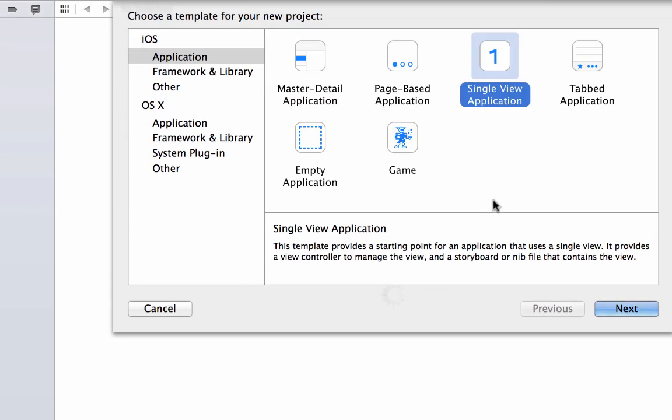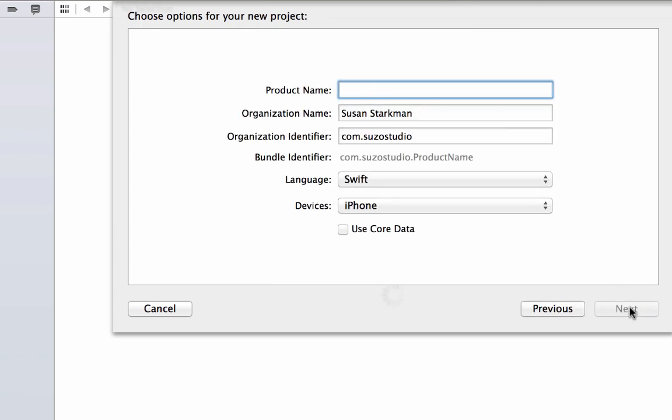This is going to be a single view application, and we're going to hit next. Now, let's name it our counter app.